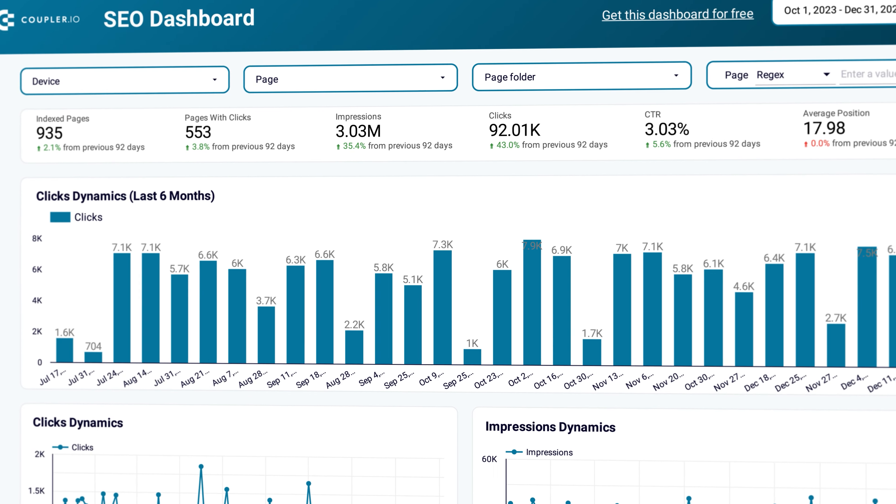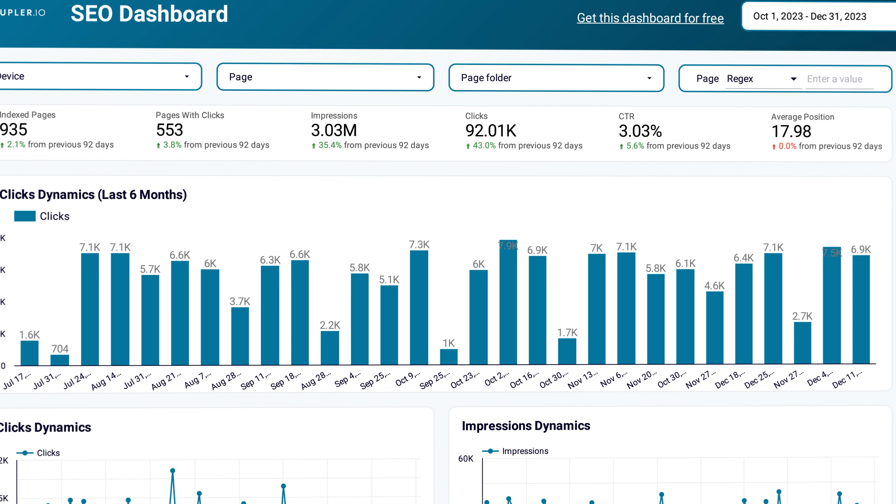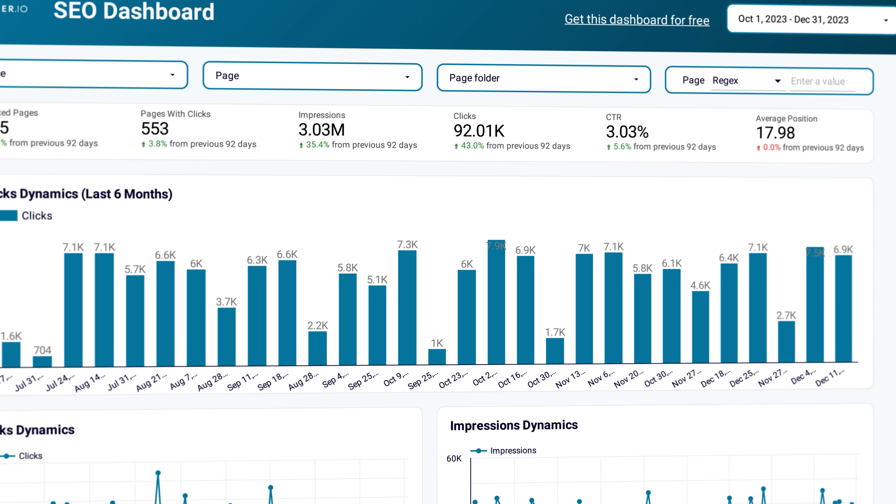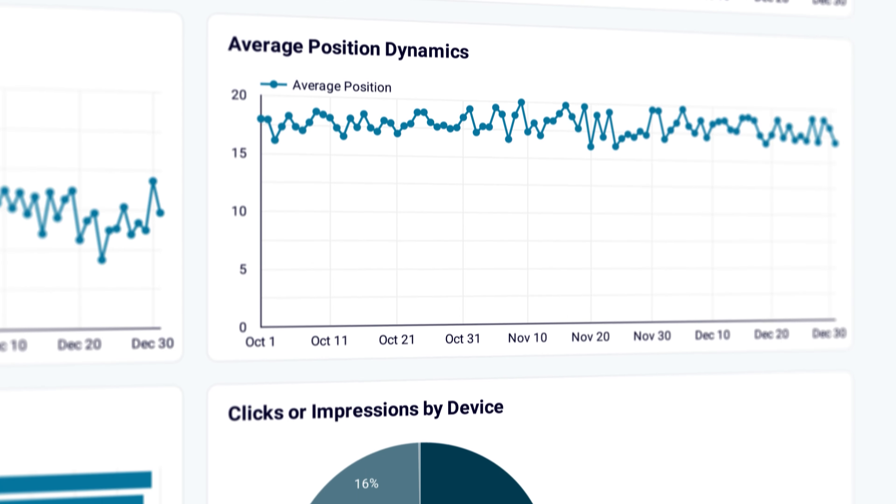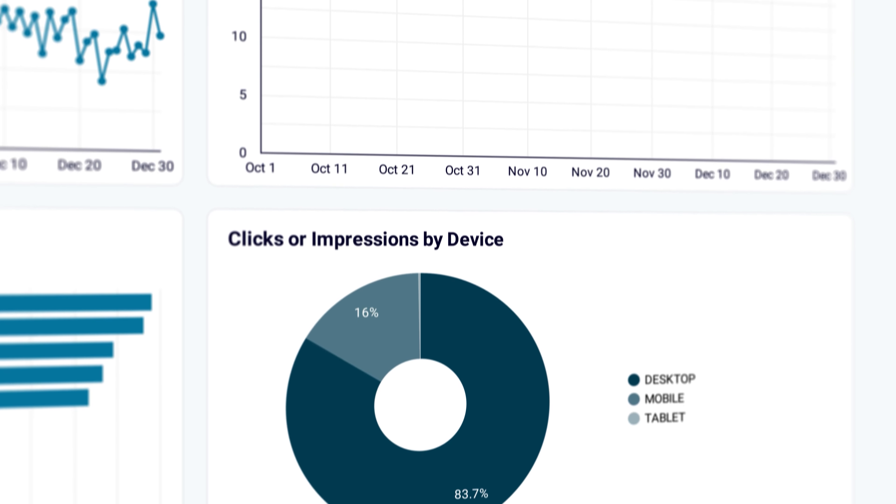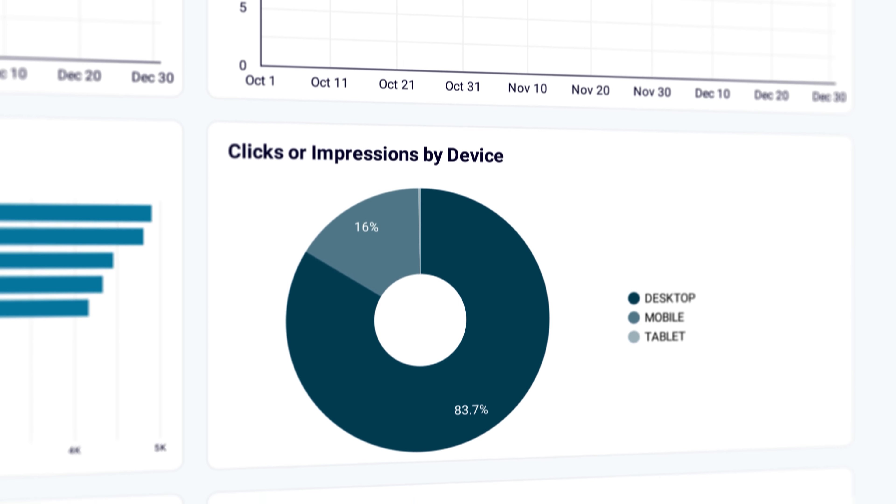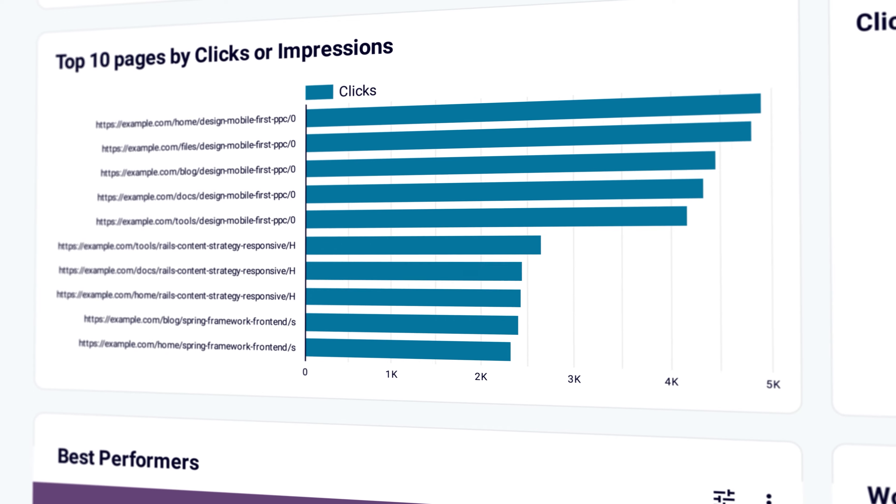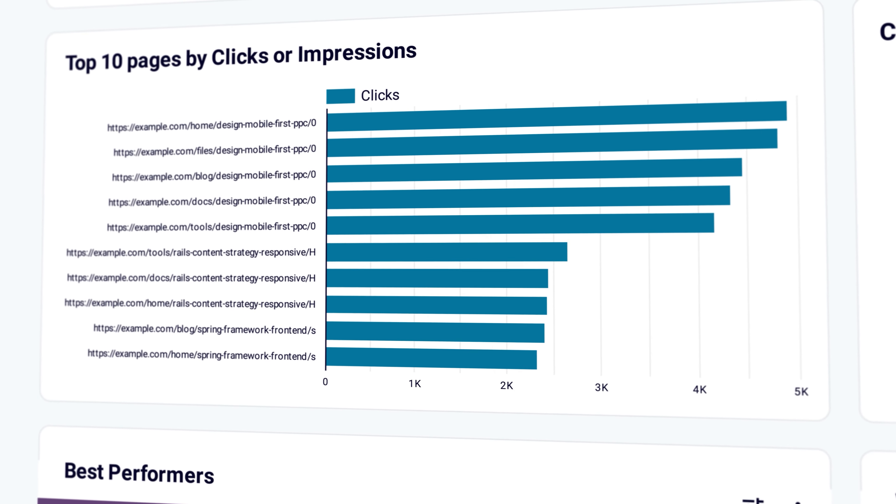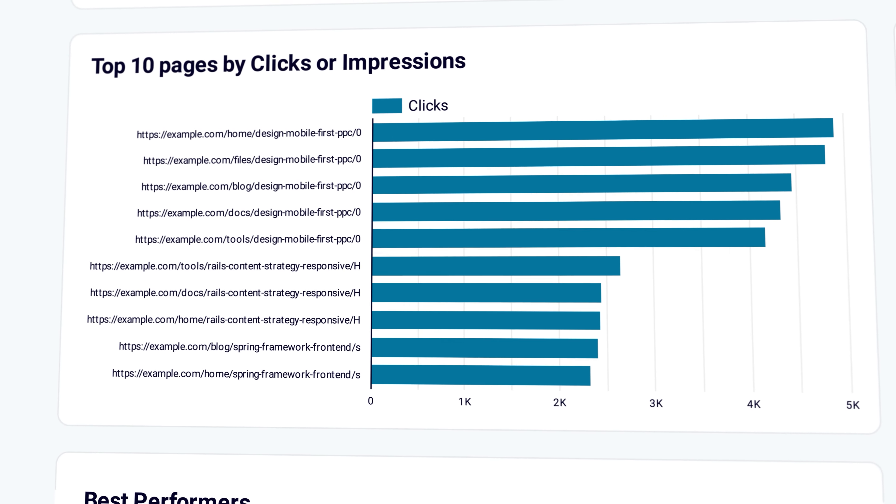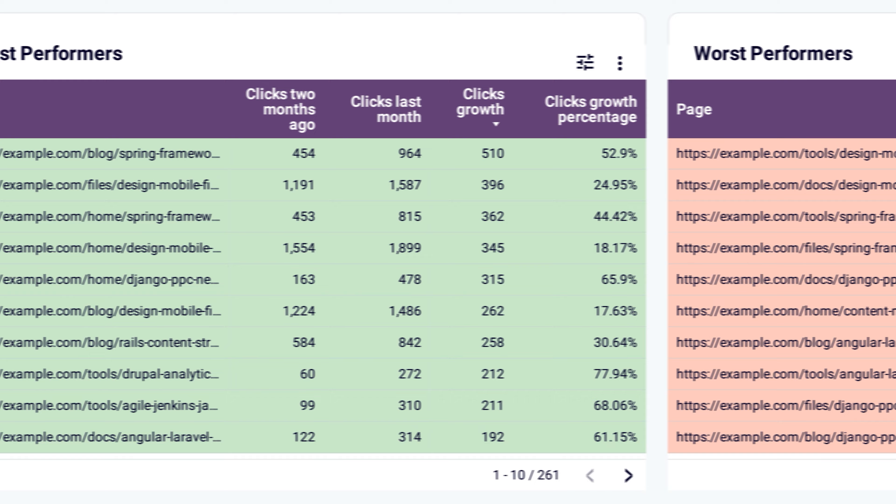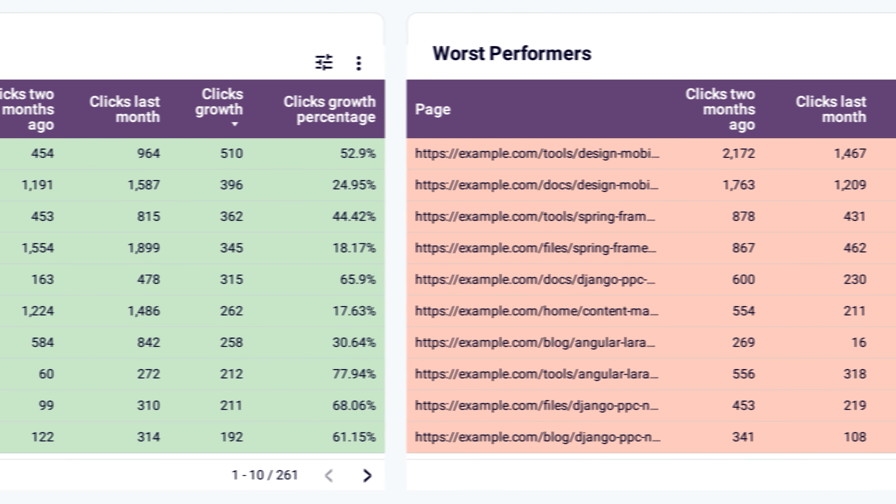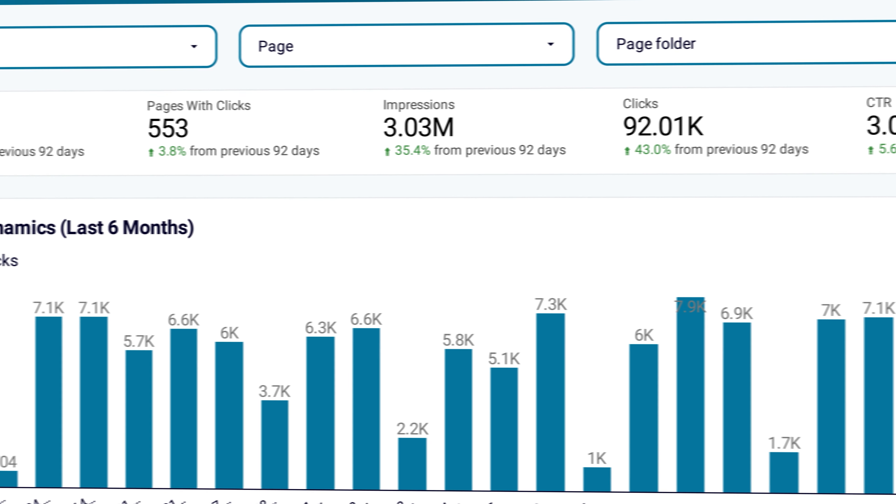Next on the list of top Looker Studio connectors is Google Search Console connector from Coupler IO. It's an excellent tool for SEO specialists who want to have a clear overview of their work. You can export and automatically refresh all your website data and use it to derive key metrics and detailed stats for each page.